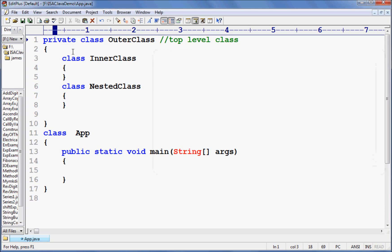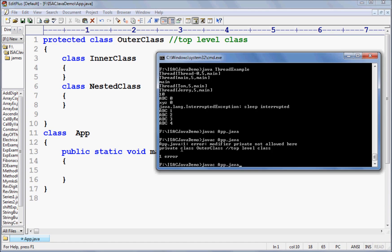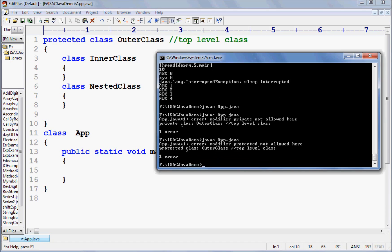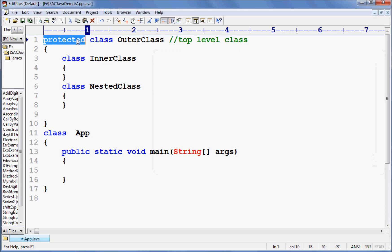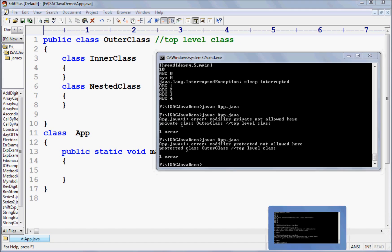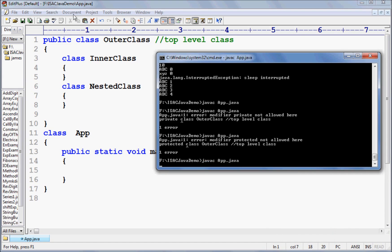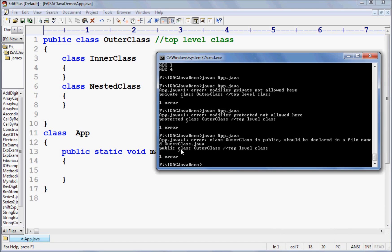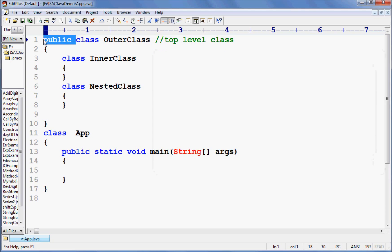I cannot write protected either. So I can write only public and default, meaning without an access modifier. But if we are writing public here, then your file name should match with the outer class. If we are writing public, it should be declared in a file named OuterClass.java, not app.java.